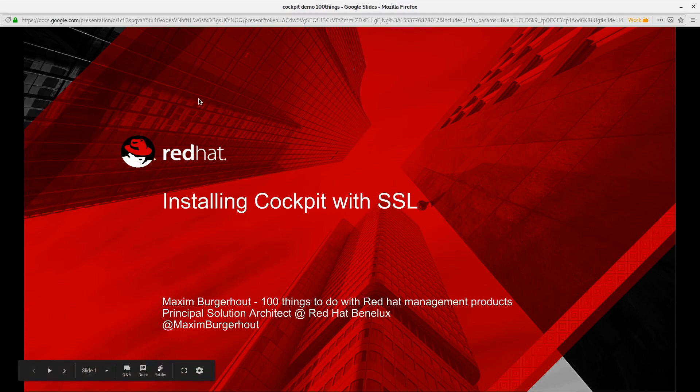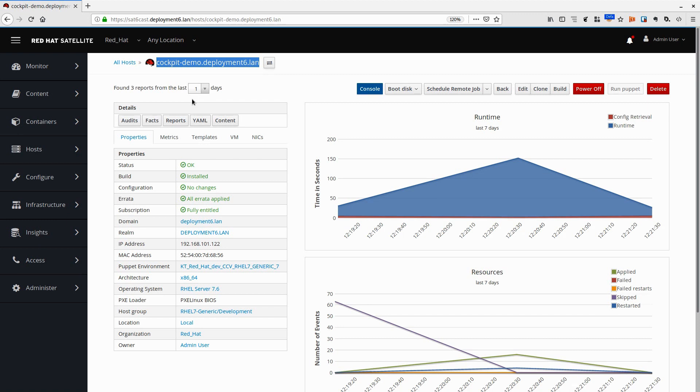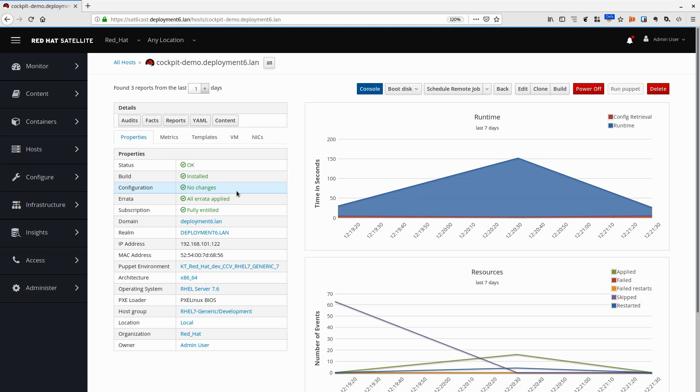Let me show you real quick. I have this cockpit demo machine here. I just installed it a couple of minutes ago. It has nothing running on it right now and we're going to install Cockpit.